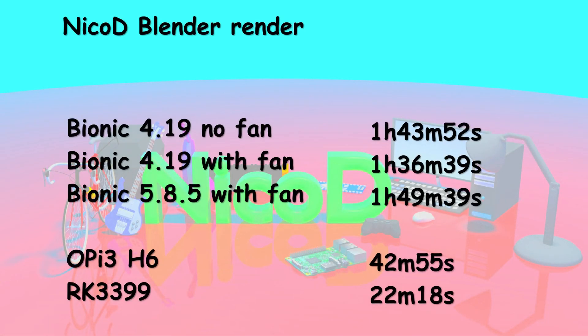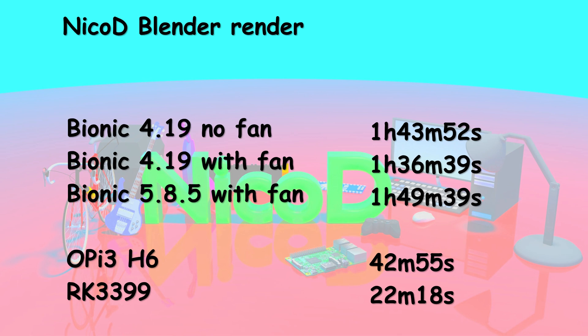Now the strange thing - the Nico D Blender render. Bionic 4.19 without a fan but with the heatsink: 1 hour 43 minutes and 52 seconds. Then Bionic 4.19 with a fan: 1 hour 36 minutes and 39 seconds. Now the very strange thing - Bionic Mainline 5.8.5 with a fan: 1 hour 49 minutes and 39 seconds. So this is a lot slower than a 4.19 kernel. And the temperatures are a lot higher with the mainline kernel too. Without a fan it would have taken ages with the mainline kernel because it throttled a lot. While with 4.19 it only went to 80 degrees and didn't go further, and it throttled to 1.3 GHz instead of the 1.37 GHz that it is clocked to by default.